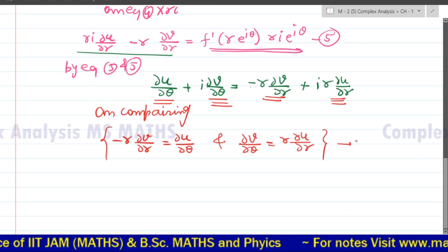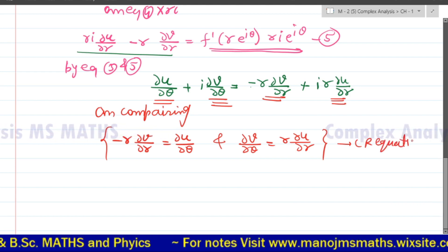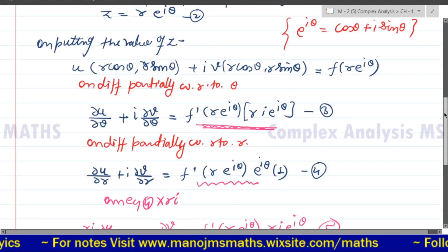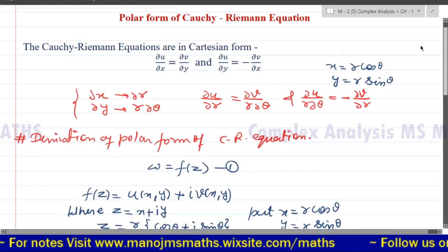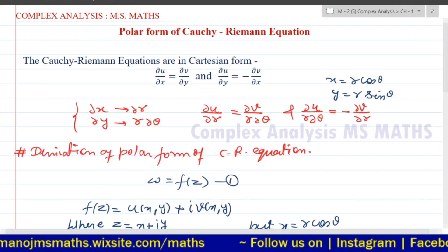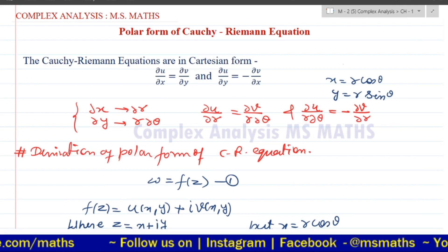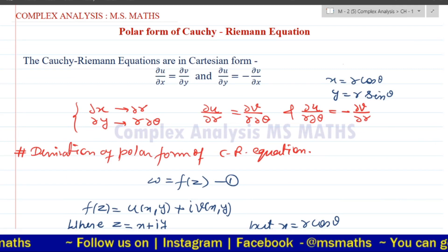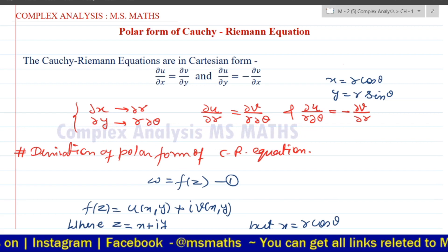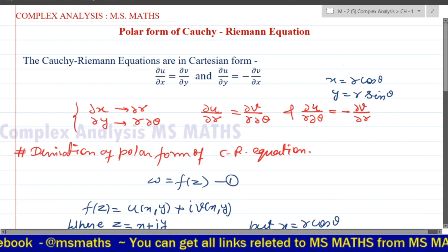So this is the required Cauchy-Riemann equation in polar form. This is the trick we can use to convert the Cartesian coordinate CR equation by replacing and obtaining the polar form. I hope you can do this. Thanks for watching my video. Keep watching and for more videos, subscribe. Thank you, bye bye.